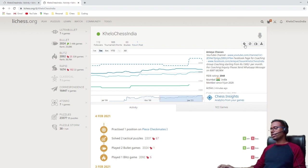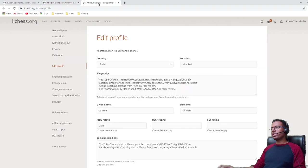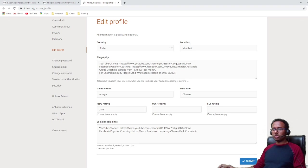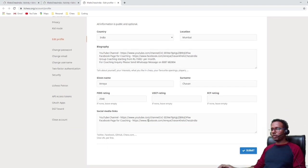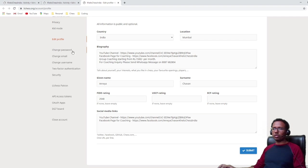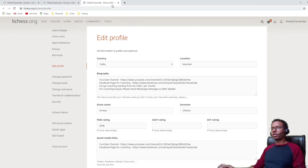On the right-hand side there are settings. In settings you can change your profile: country, location, name, surname, your actual over-the-board rating, and any social links. There are other options too, but these are the main profile-related settings you can go and check.